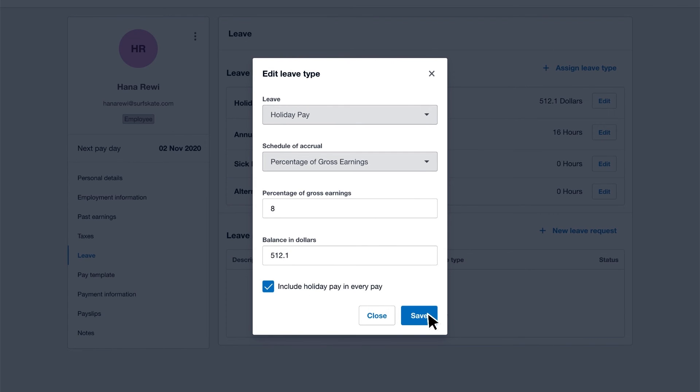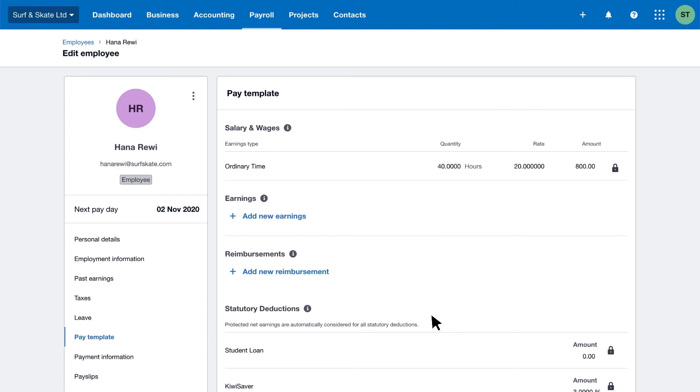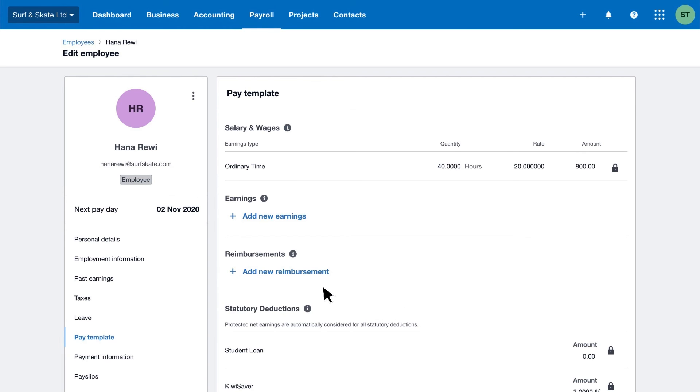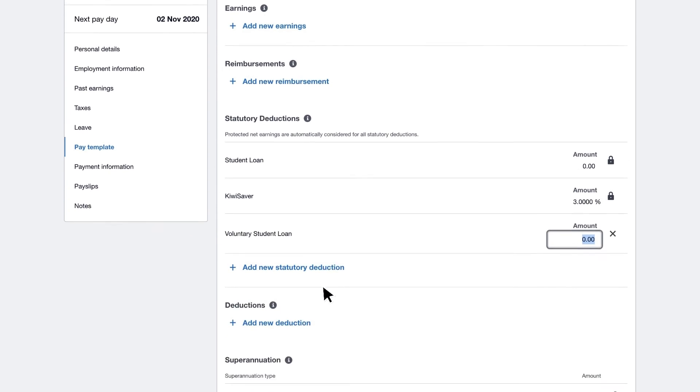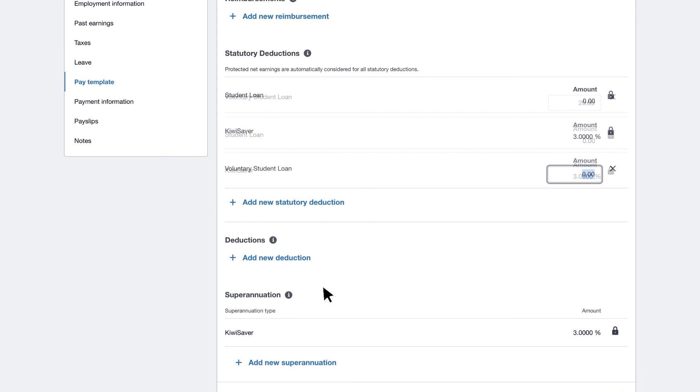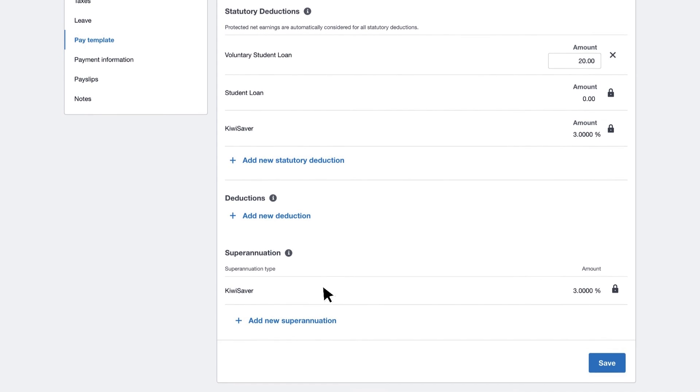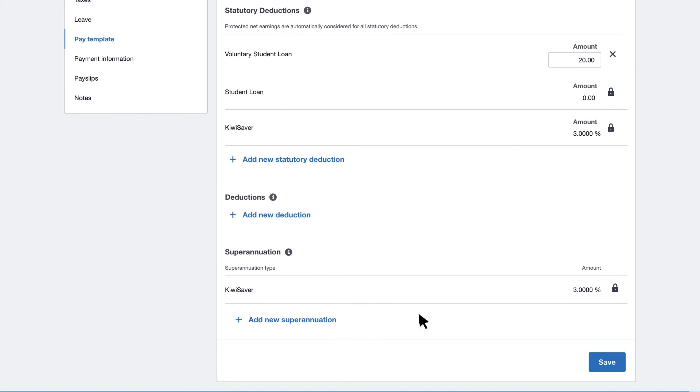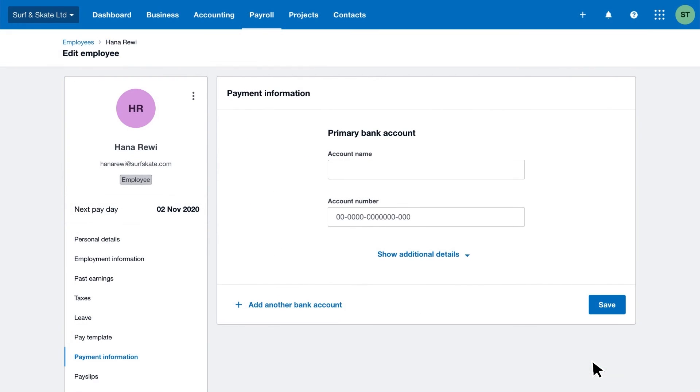Now let's set up a pay template to tell Xero what recurring amounts to pay, deduct, or reimburse for the employee. Xero automatically includes these pay items in each pay run, saving you time.